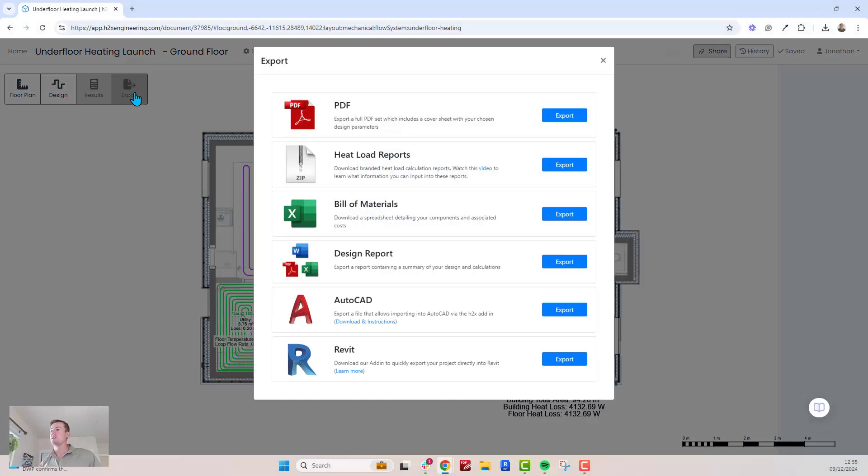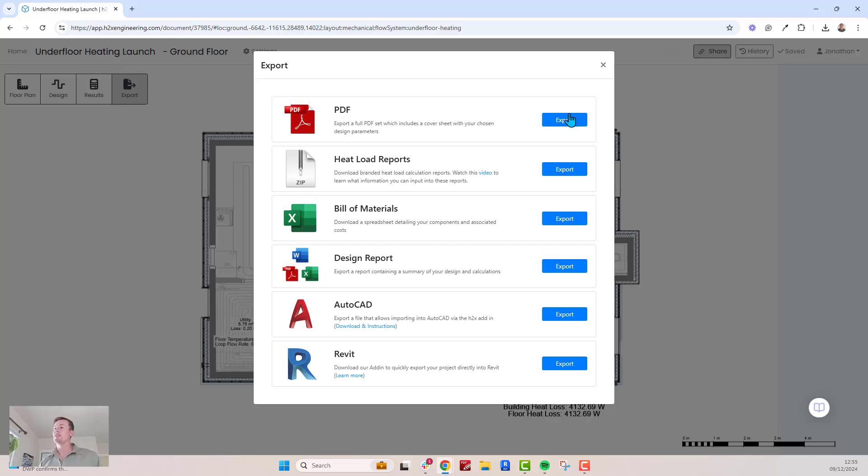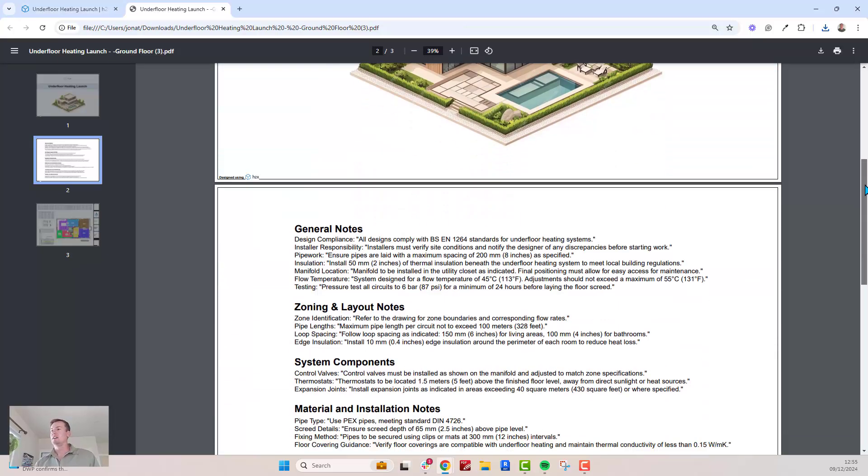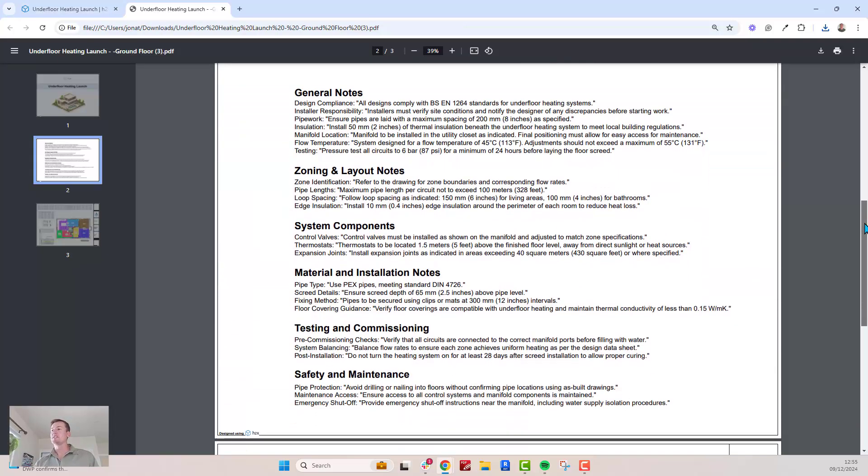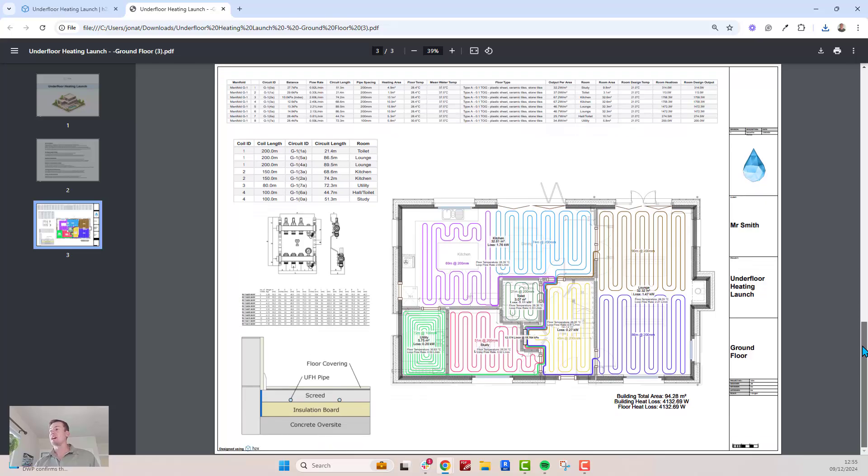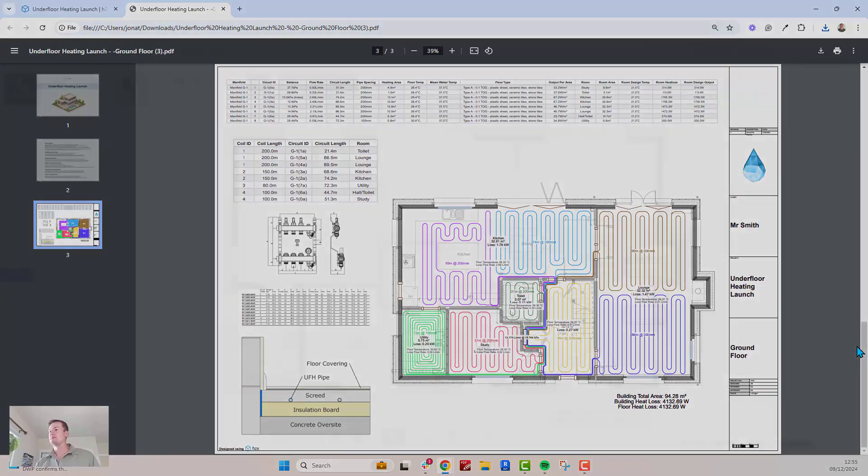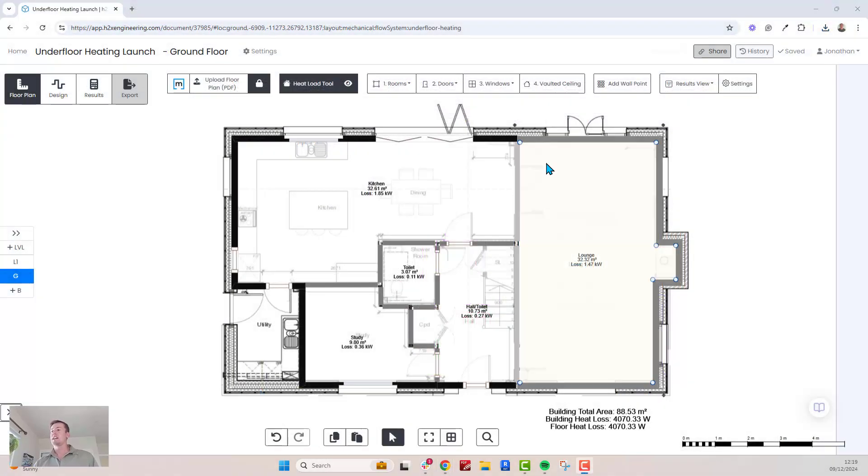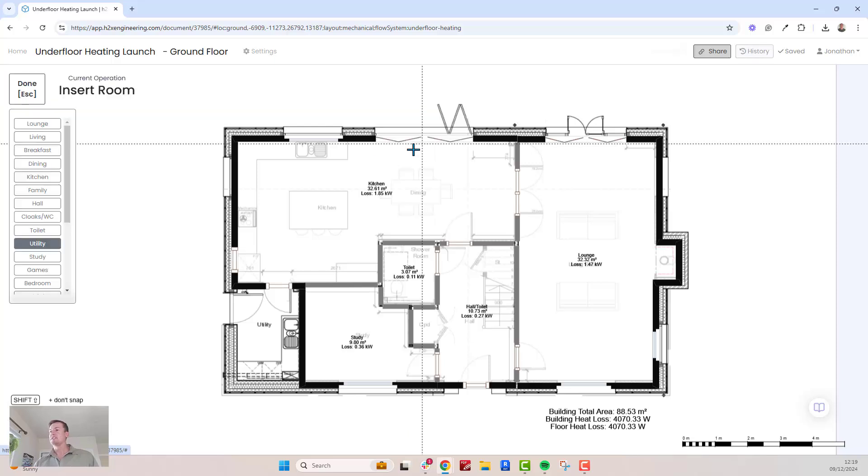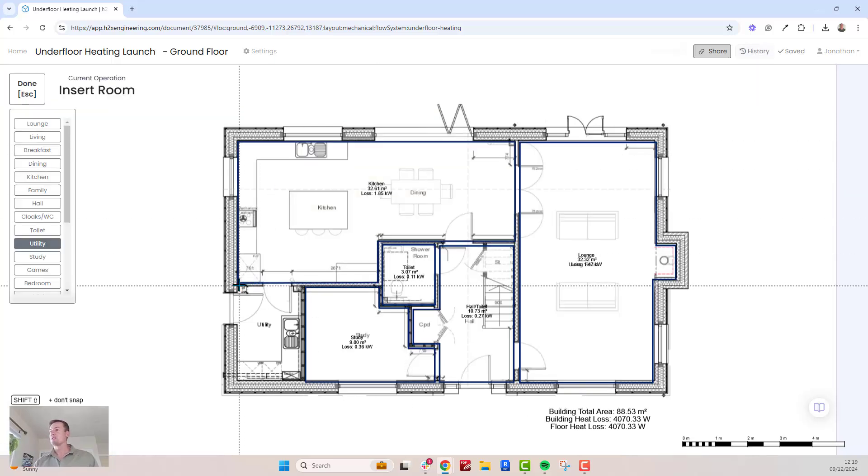We're excited to announce the launch of underfloor heating in H2X. In the next few minutes, we'll show you how it works from start to finish. To get started, draw the room outline. This defines the boundaries where the underfloor heating pipes will run.